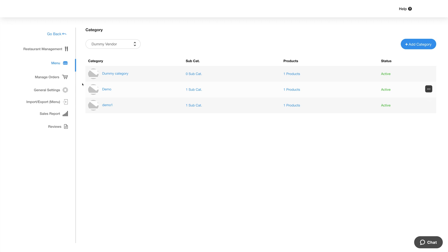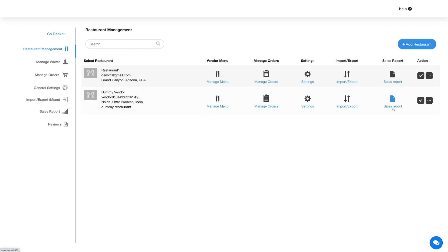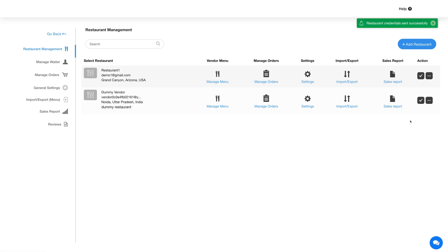Let's go back to the restaurant management section. For this particular restaurant you will see different options like Manage Menu, Manage Orders, Settings, Import, Export, and Sales Report. You can manage these options from here or from the side menu by selecting the particular restaurant.